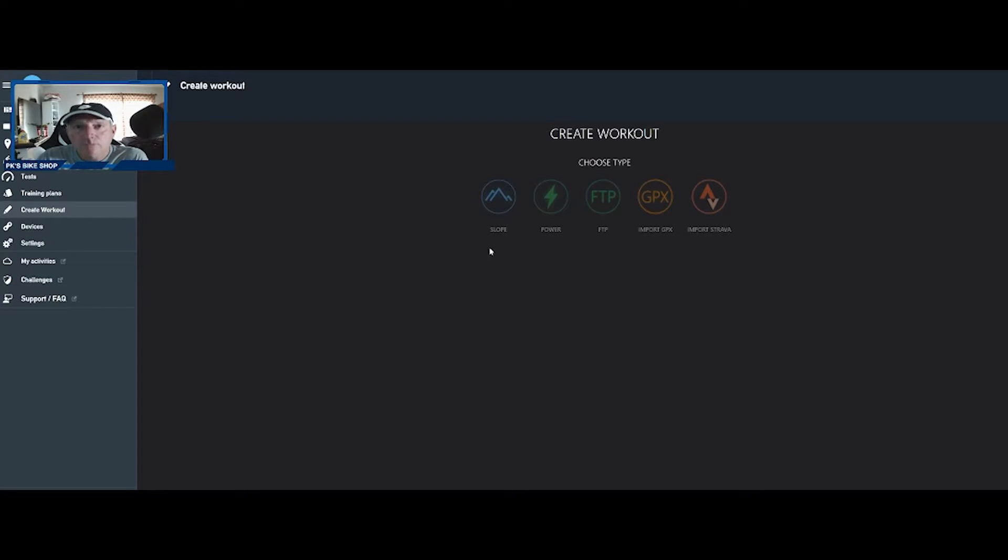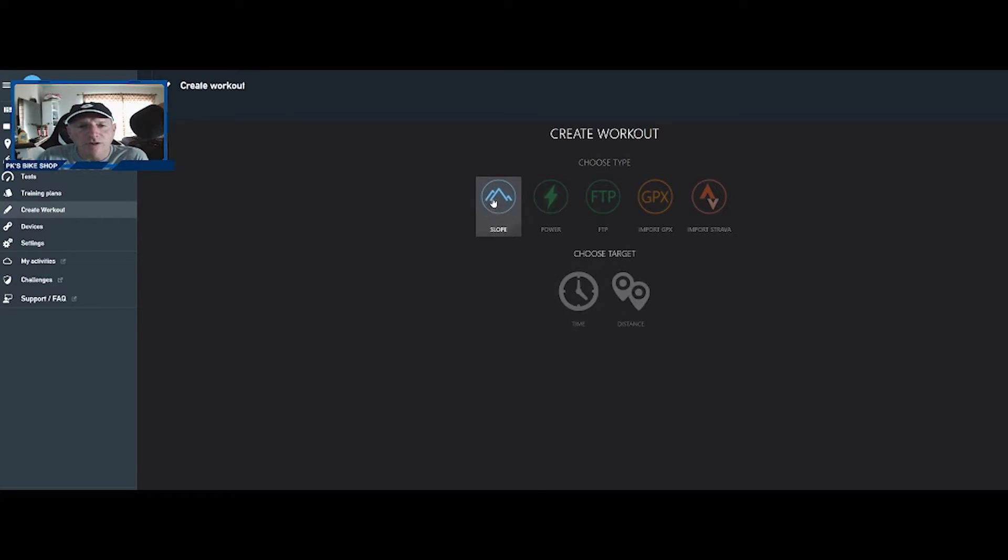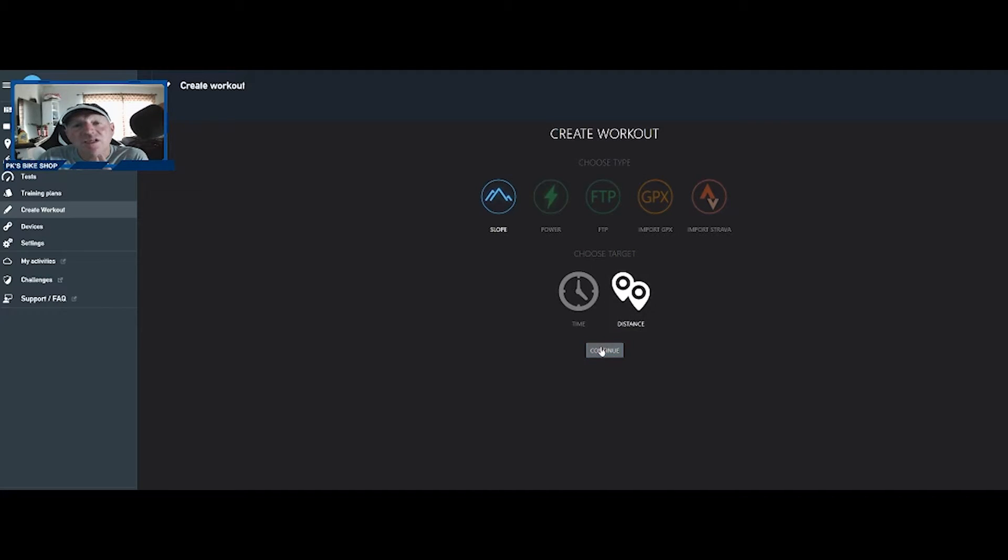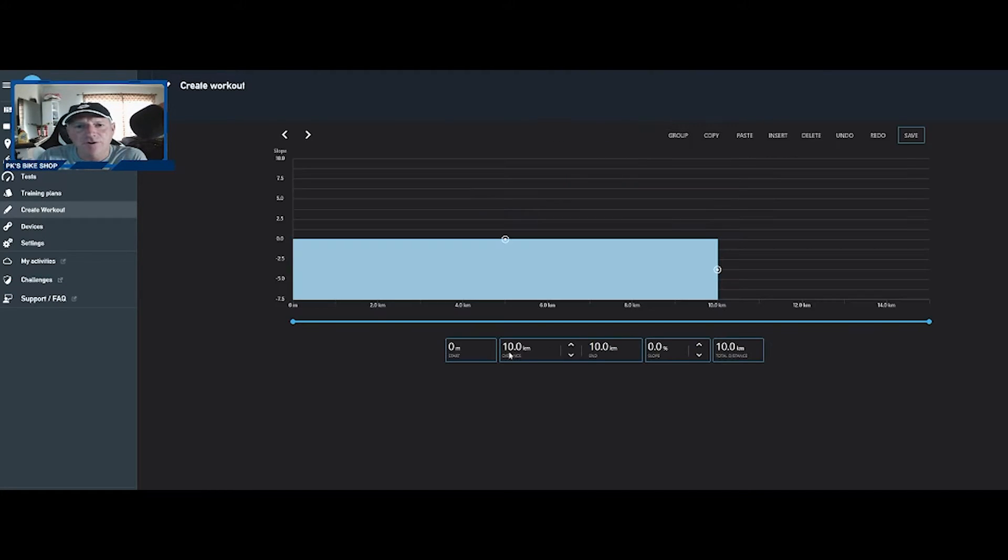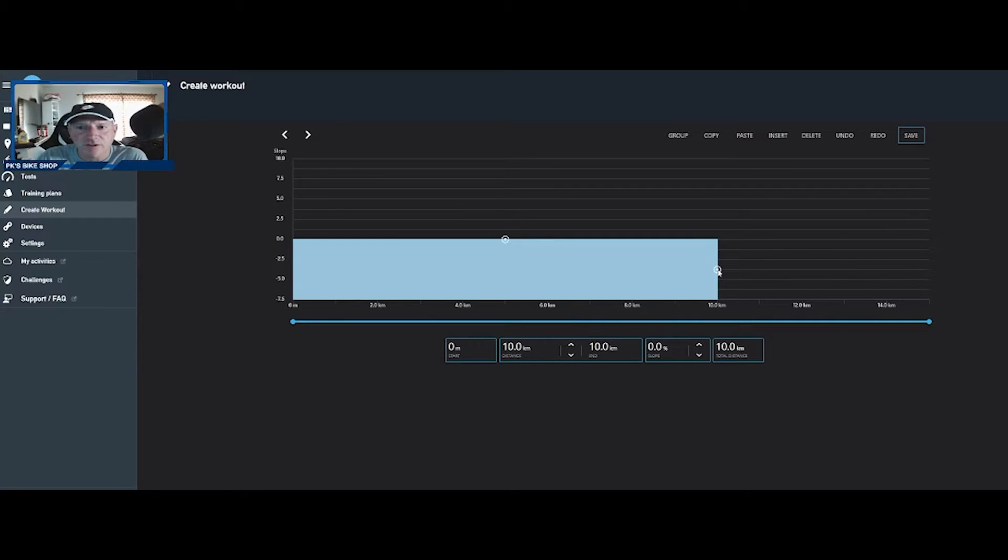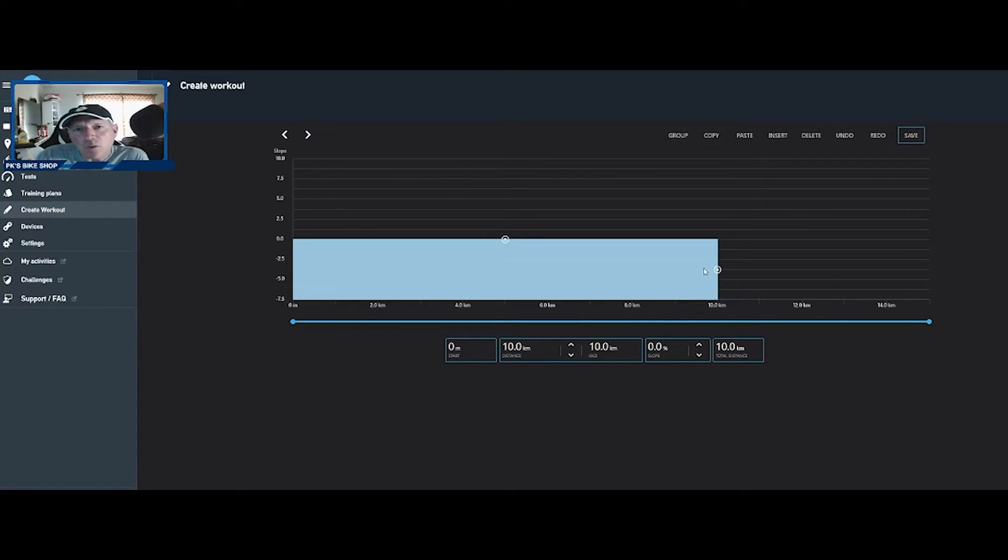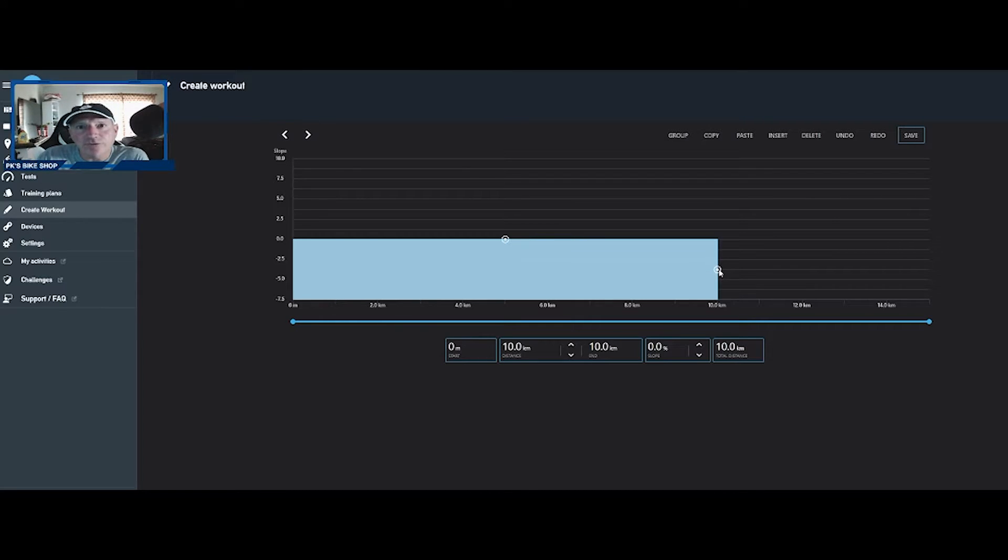But let's go into creating workout. For all intents and purposes, let's create a workout using slope. Slope. So we're going to create a workout. We're going to have it be about, let's do a 10 kilometer hilly ride. And boom, right there it starts you off with 10 kilometers.